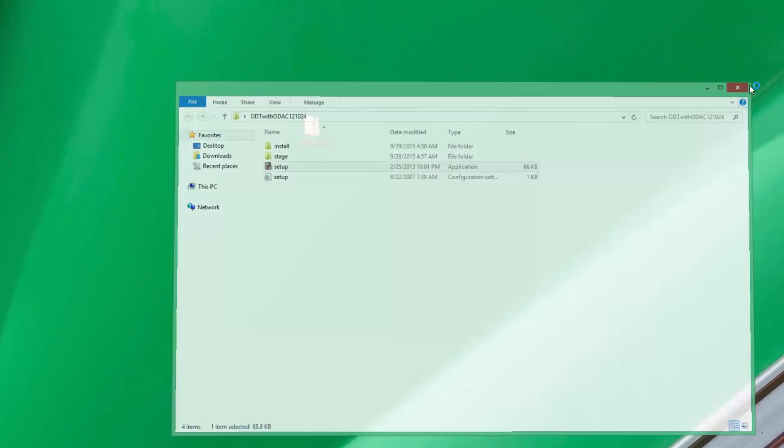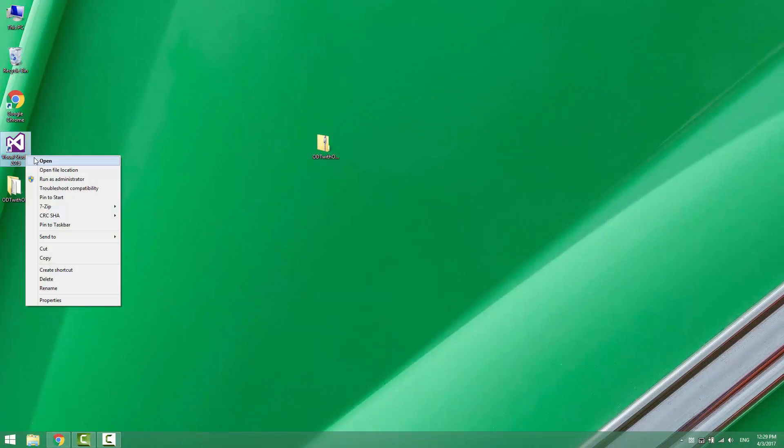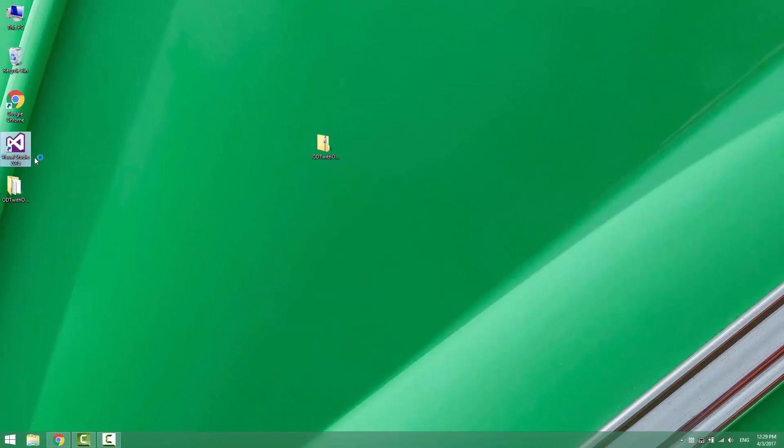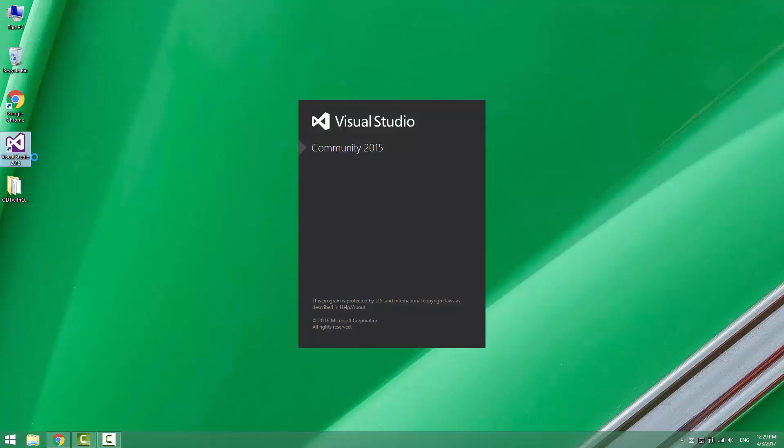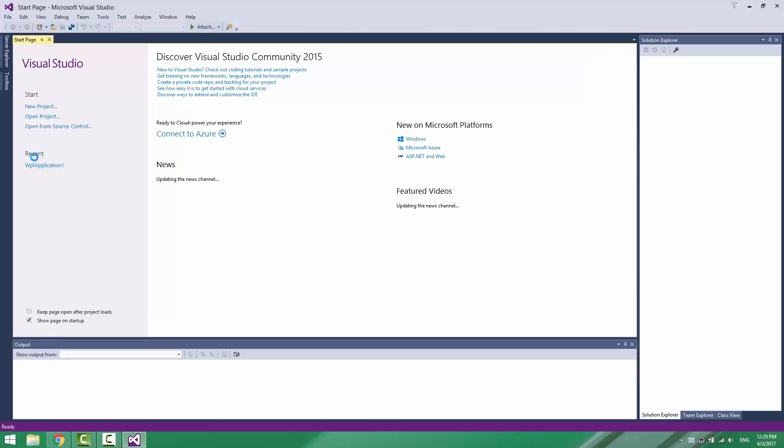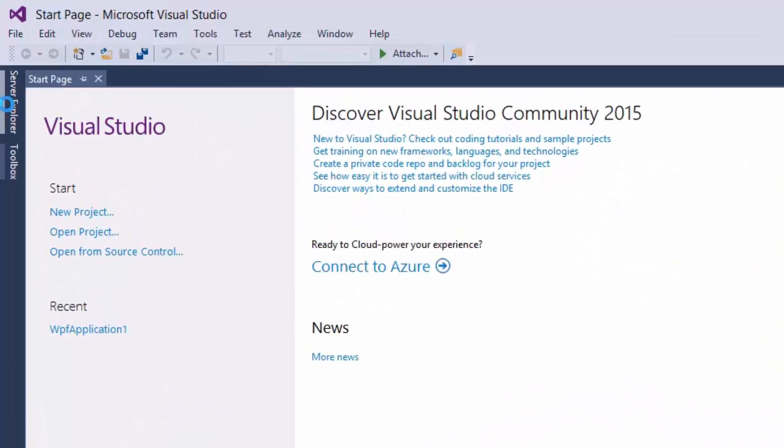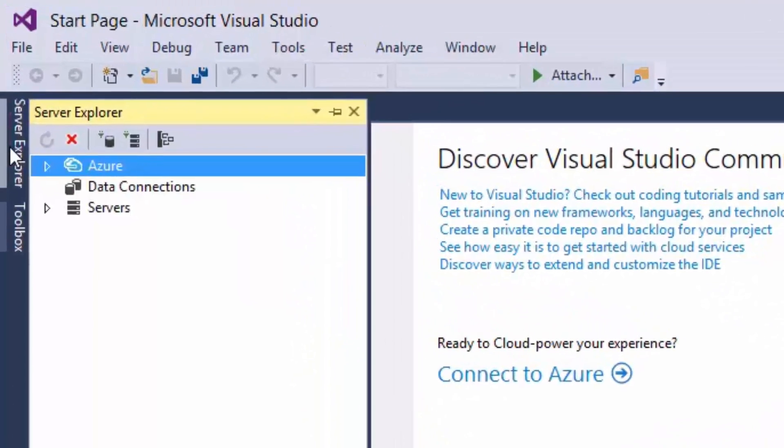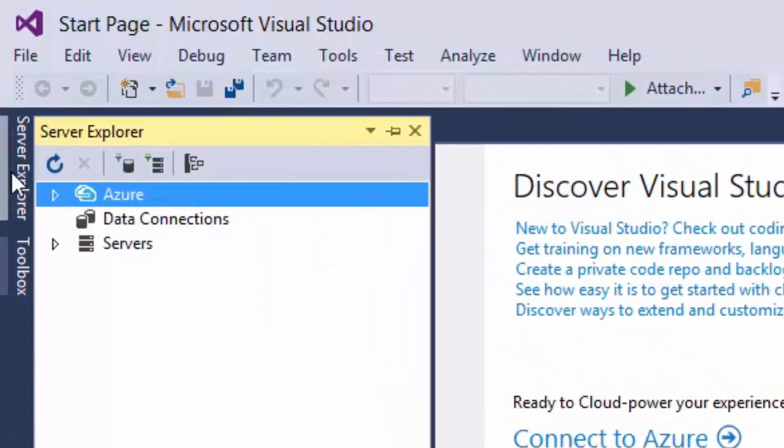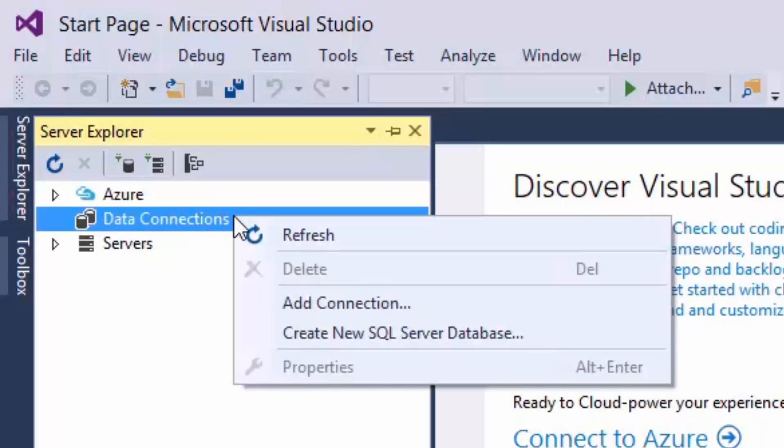Now, open Visual Studio and make sure you have the latest version. Open Server Explorer window. Right-click on Data Connections. Select Add Connection.